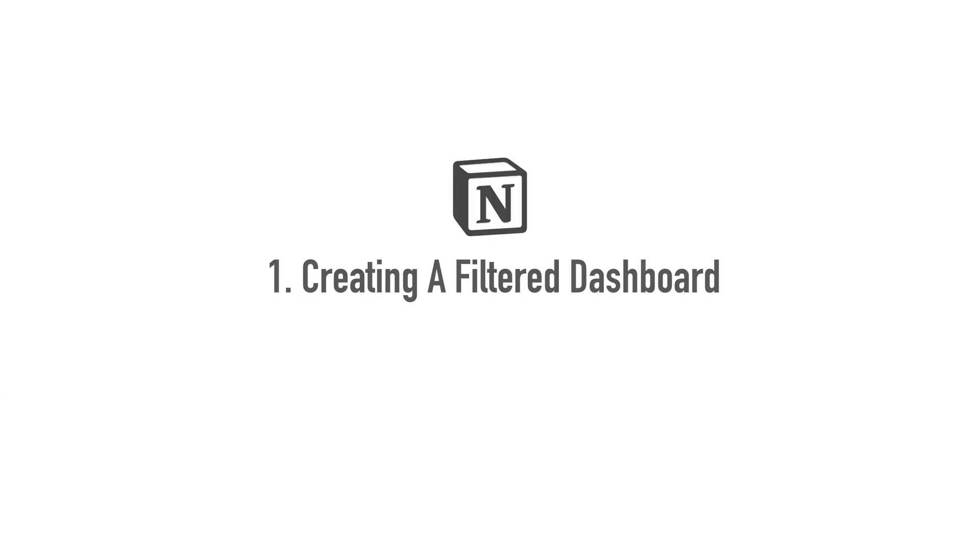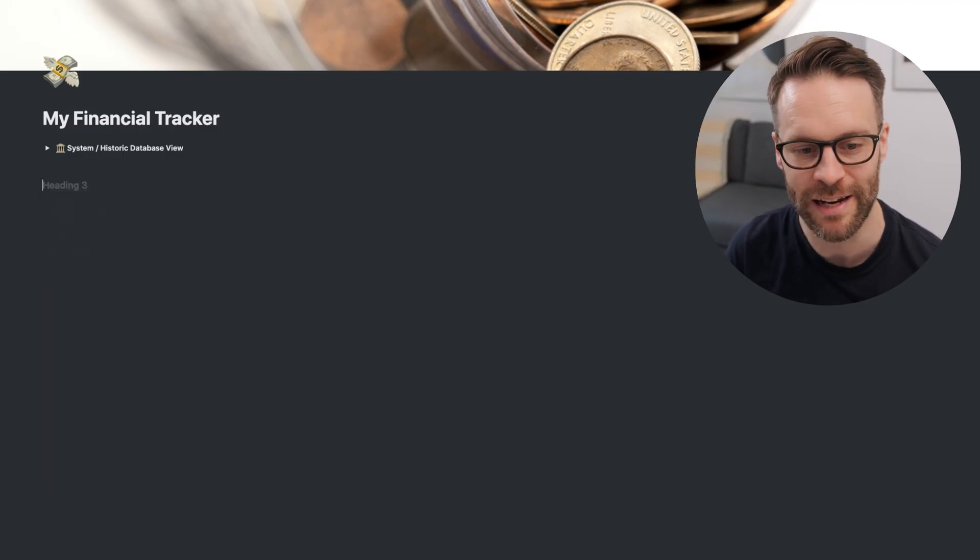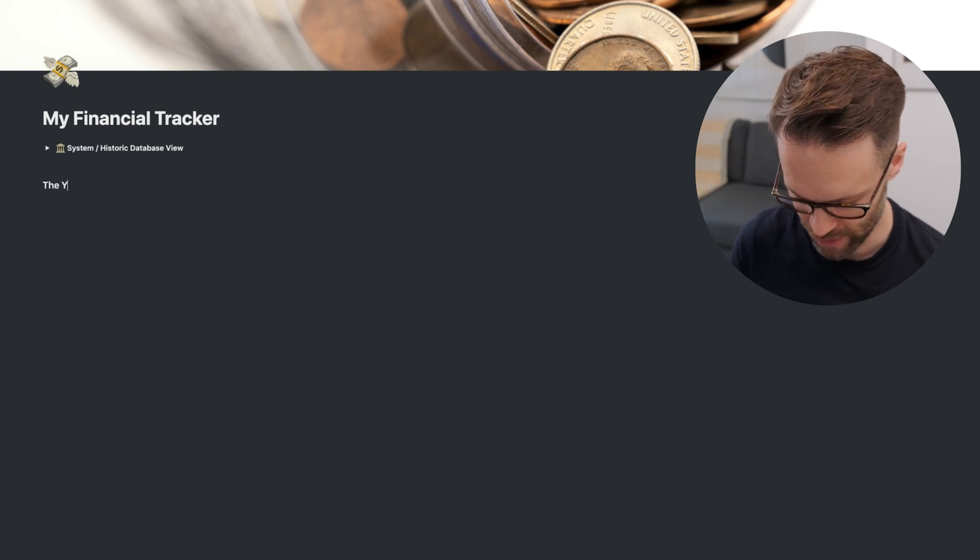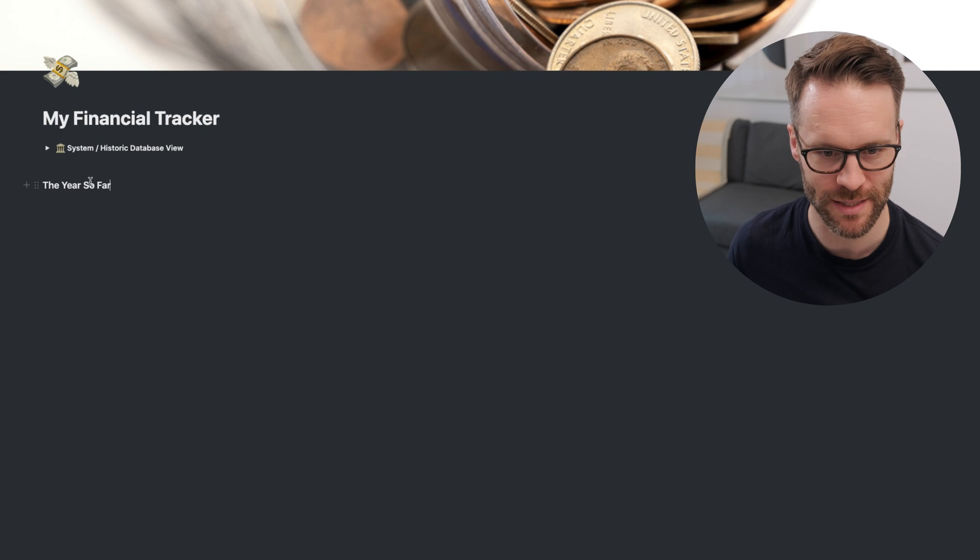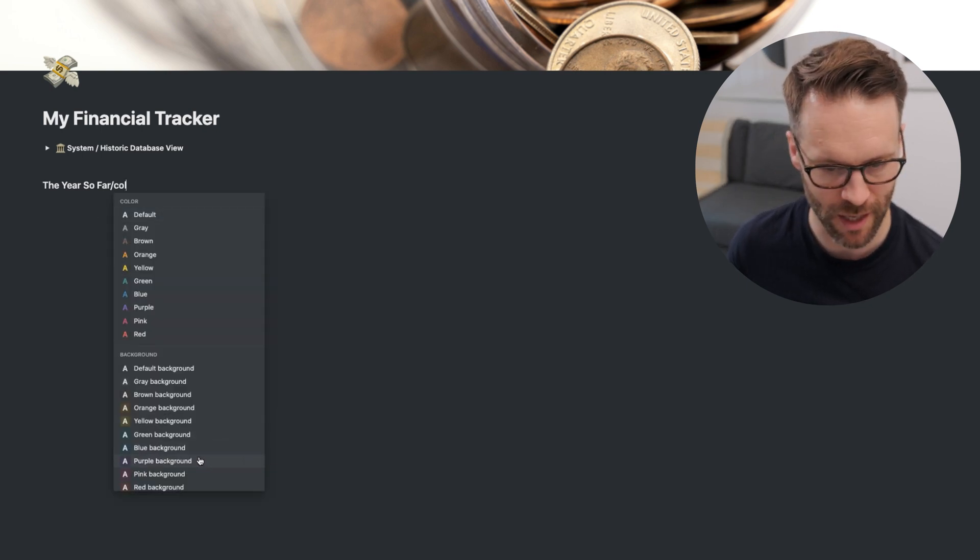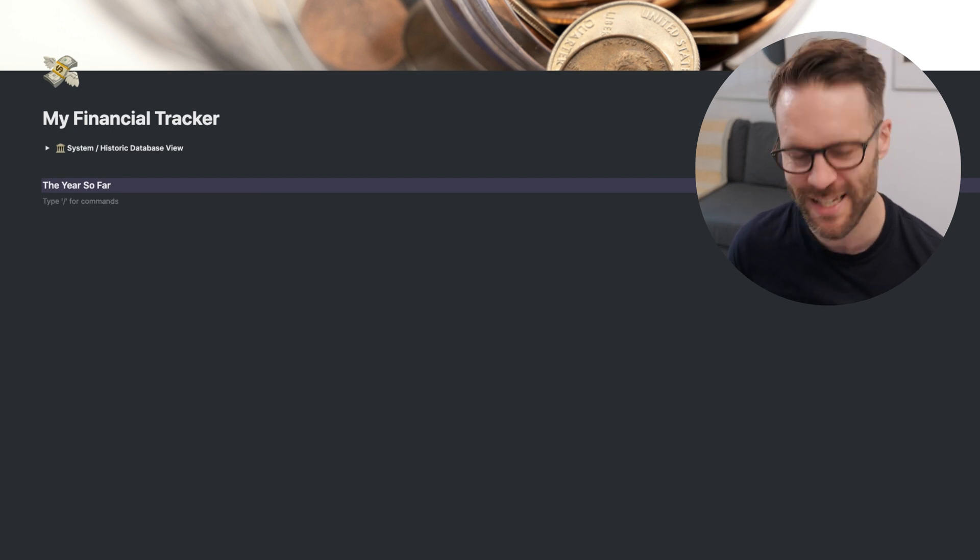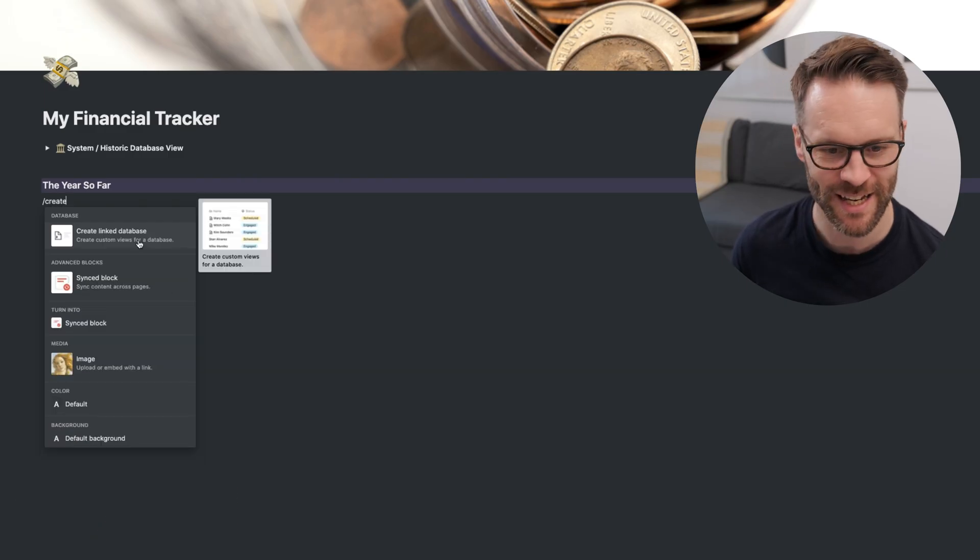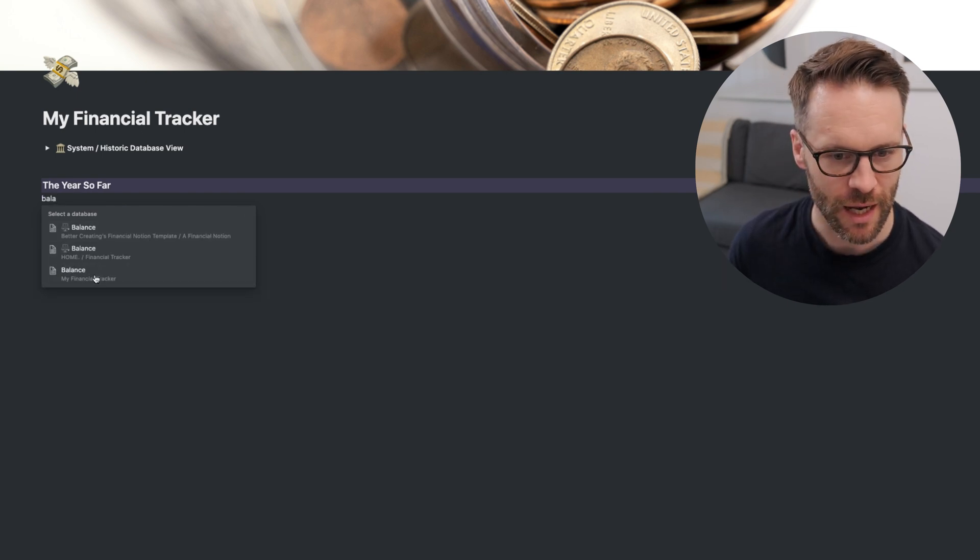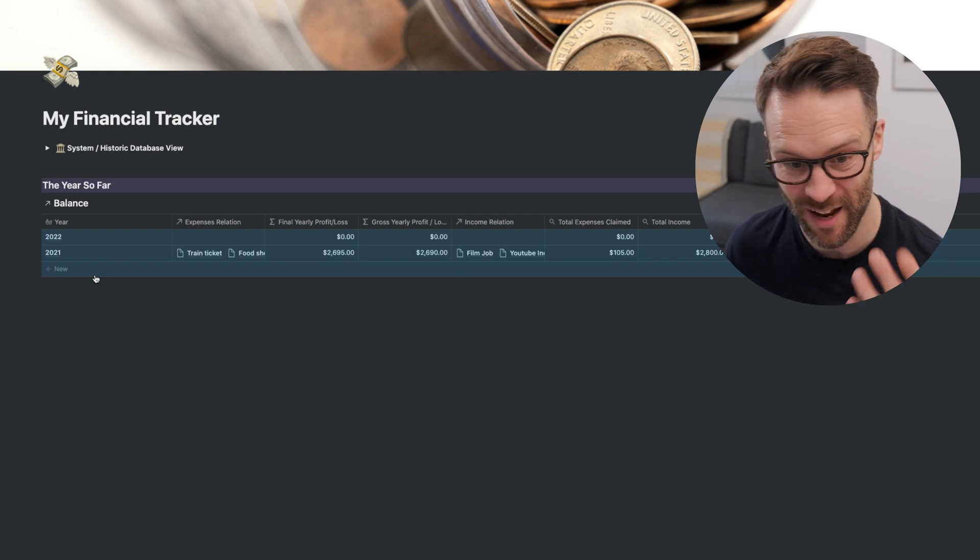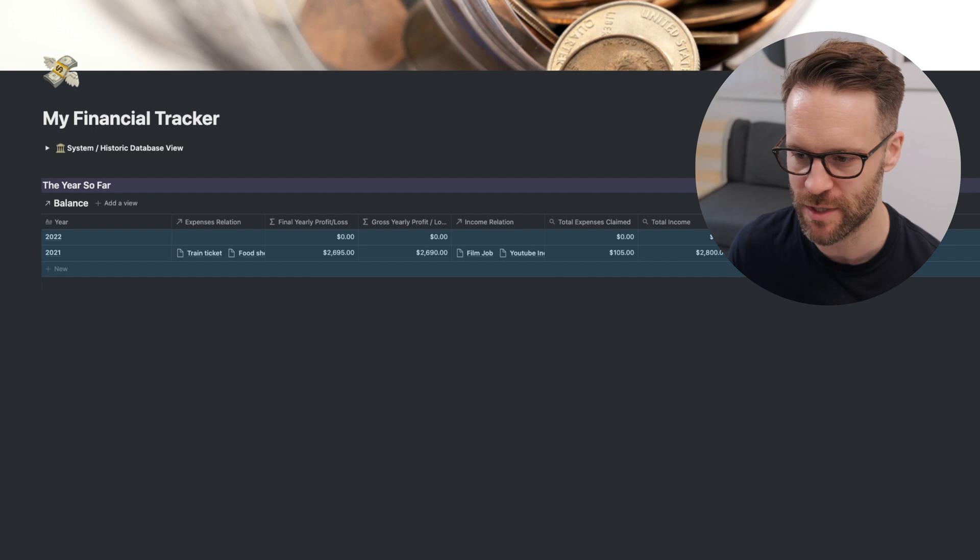This is the really exciting bit. We are going to create the dashboard. First of all, forward slash H3 to create a small heading. And we're going to call this one the year so far. And that is going to be a view of our balance database. I can also go forward slash color and give it a color which I'm going to make purple. And then we're going to do the best thing in Notion, in my opinion. Forward slash create linked database. Find the balance sheet, put it in. And that is essentially a copied view of that database.